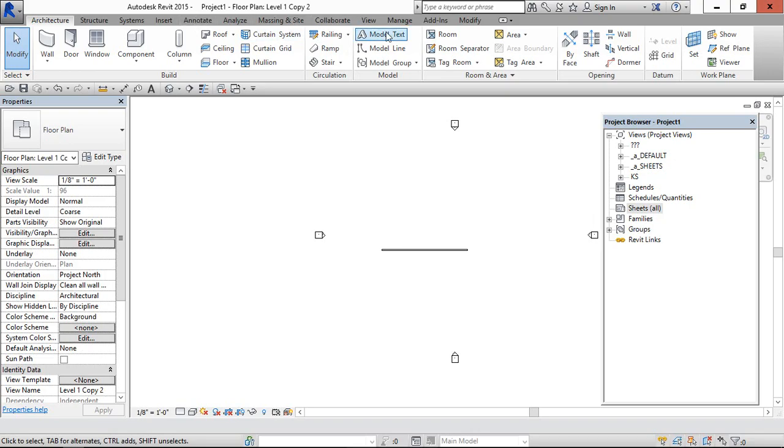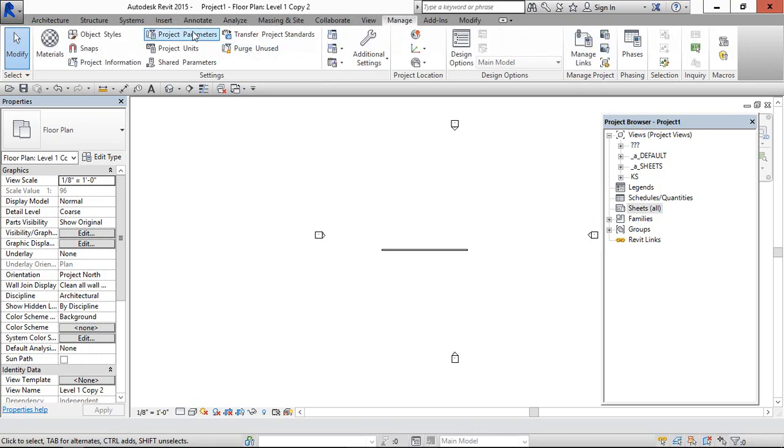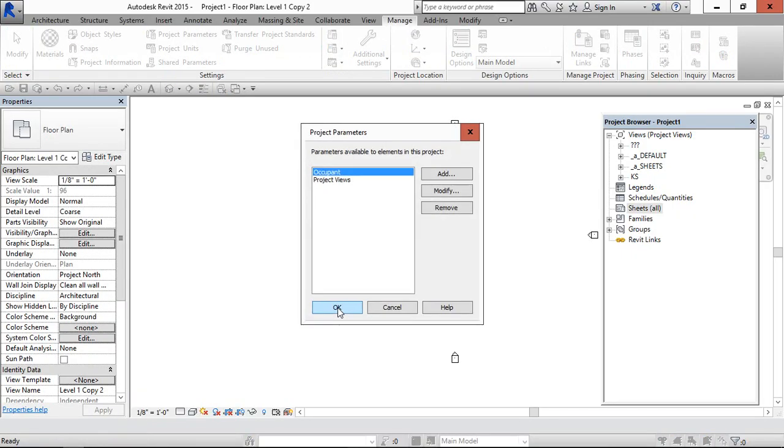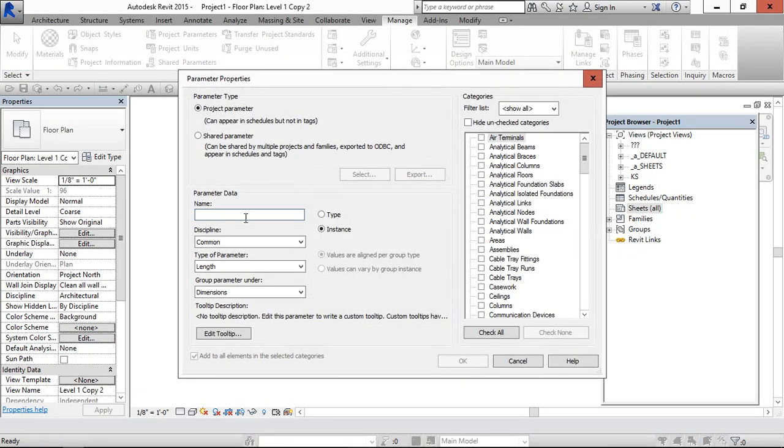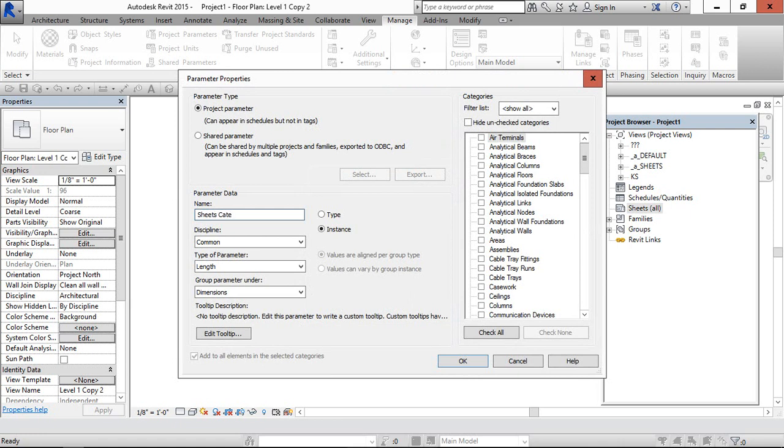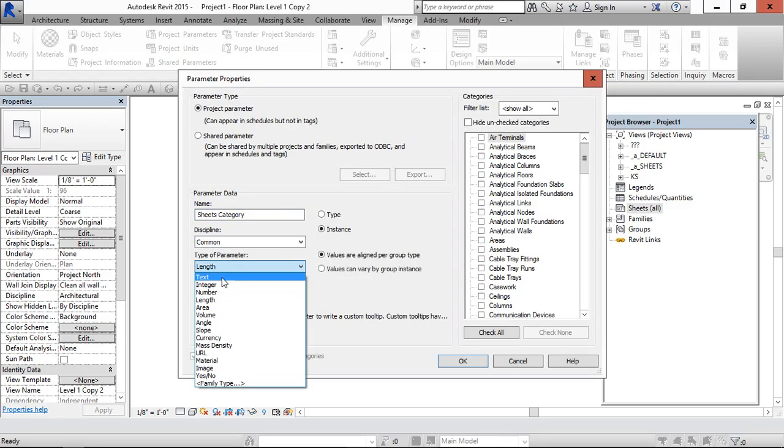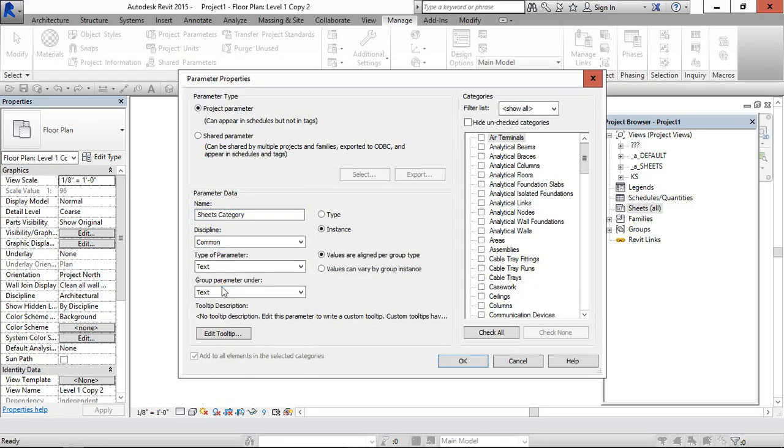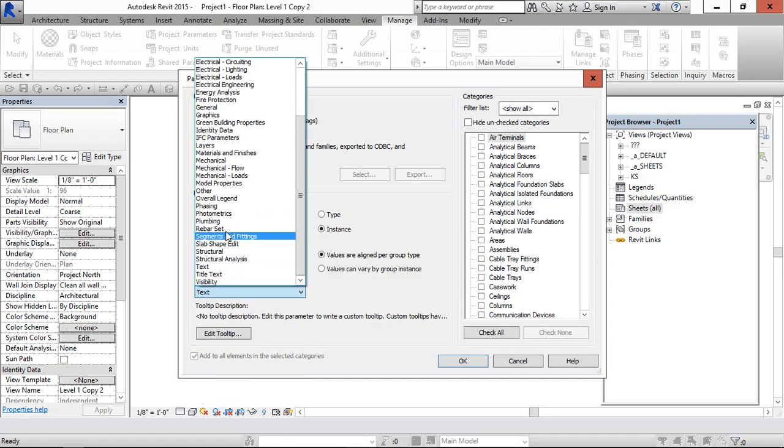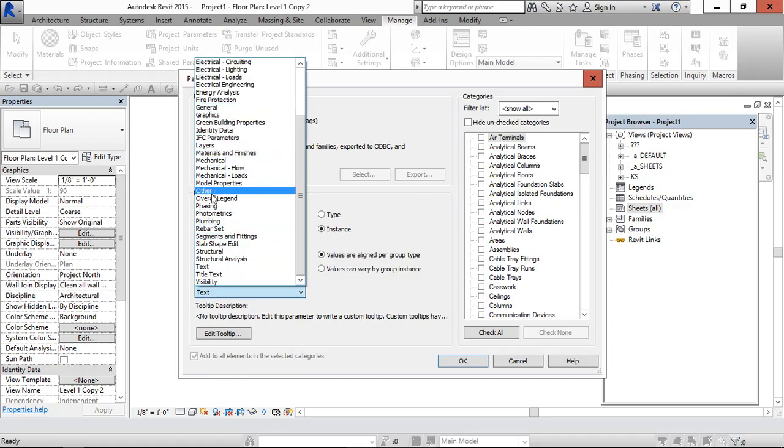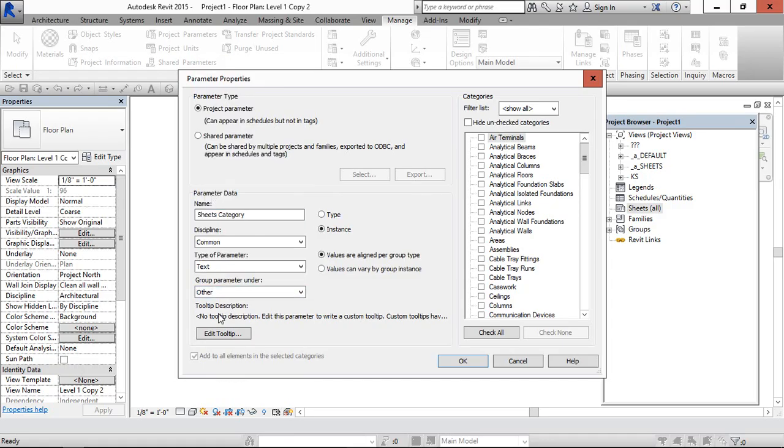Now go to the processor and project parameter. Here, add, sheets category, and common, type parameter, text, and here, others.